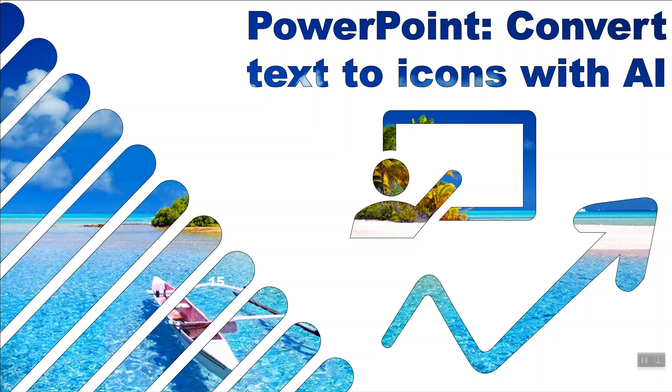Hello, this is David Benign from Excel Consulting. In this video I'm going to show you one of my coolest favorite tricks in the new PowerPoint: how to convert from text to icons using AI's tool called Designer.